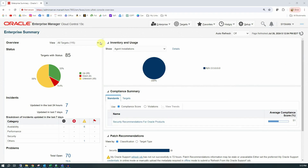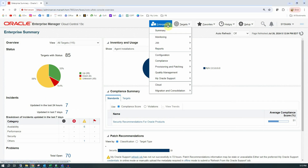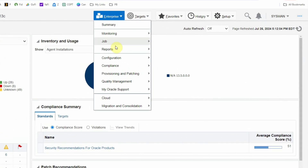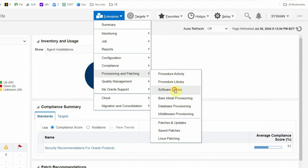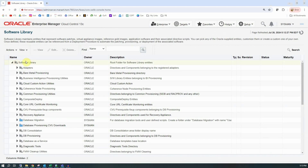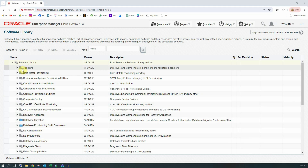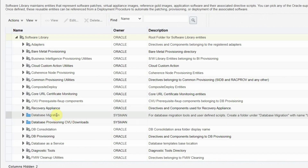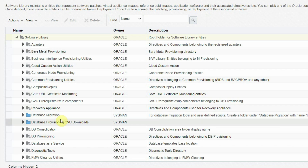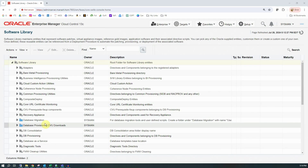To navigate to the software library you need to click on the Enterprise menu first, then under that Provisioning and Patching, and under that Software Library. This software library at the top is the root folder under which we have different subfolders. The folders with a lock icon are Oracle owned entities and the others are unlocked, meaning you can make changes. Any user-defined folders will be created with an unlocked icon.